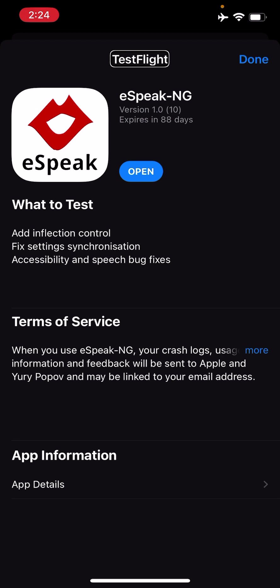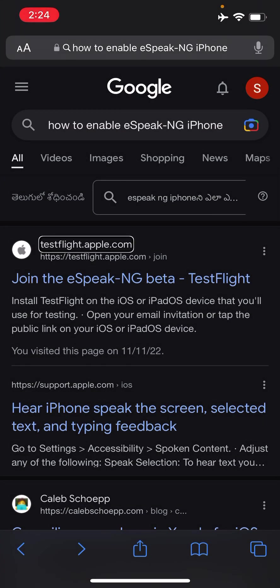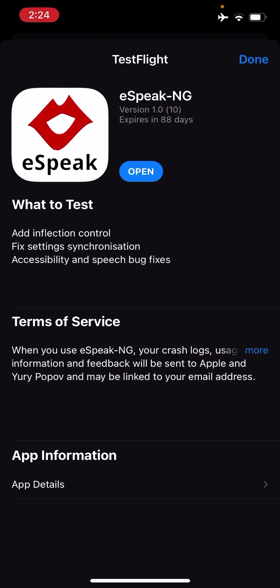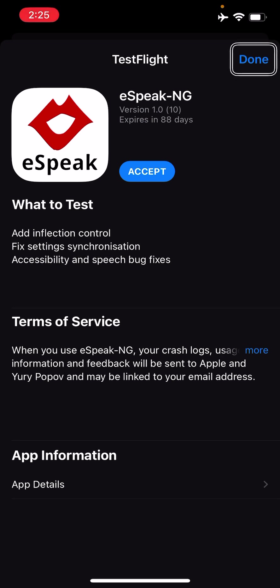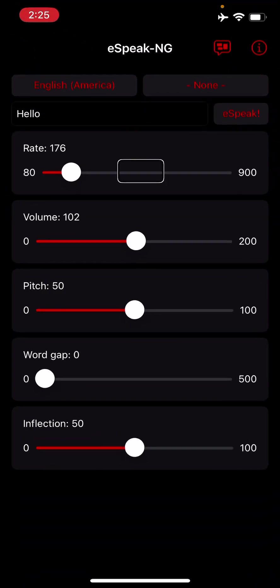I have already installed the eSpeak app as well, so I'll open the link and show you how to set the voices. The link opens in Safari and takes you to testflight.apple.com. As soon as you open it, it directly takes you to the TestFlight app. You have to flick right to get to the eSpeak NG 'Accept Invitation' option, then double tap to accept. My invitation has been accepted and I'm getting an option to open, so I'll double tap to open eSpeak NG.